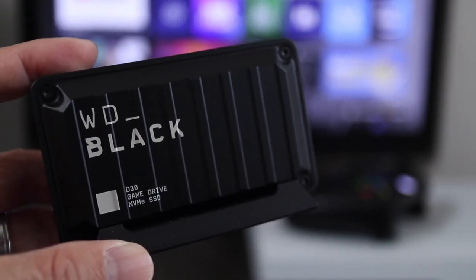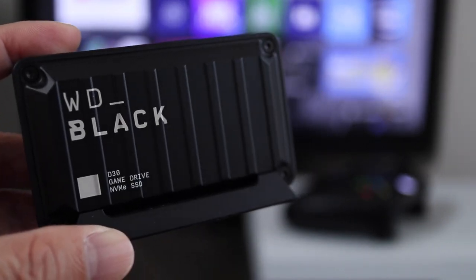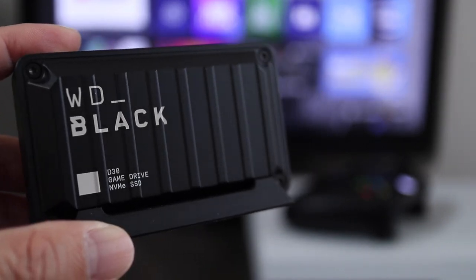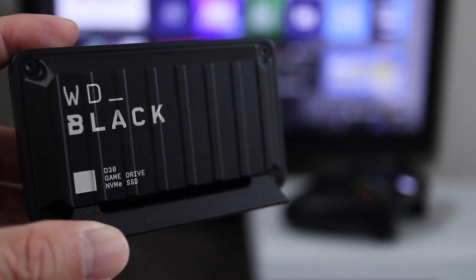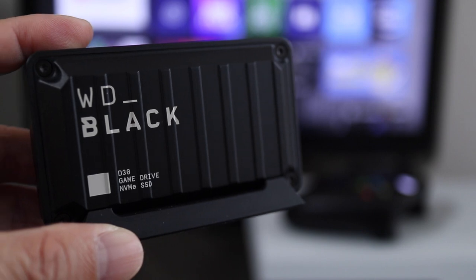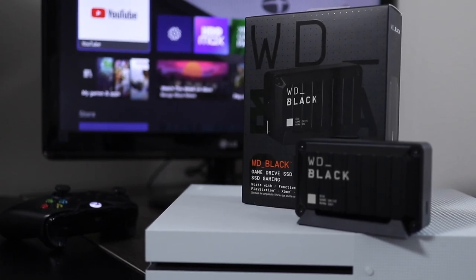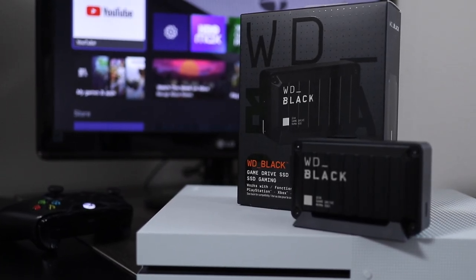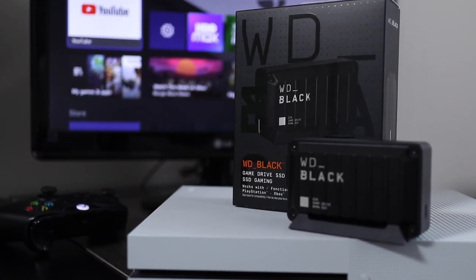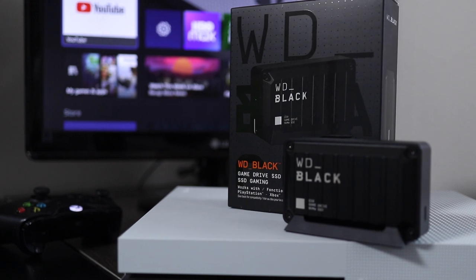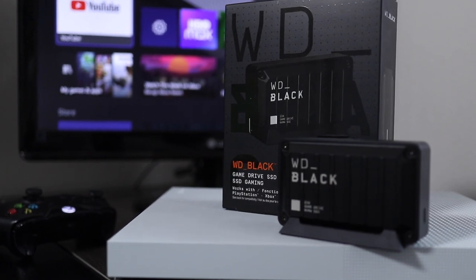This is the WD Black D30, a solid state drive with no moving parts. The important thing to know is that it meets all the specifications, including USB 3, for Xbox and PlayStation external storage.